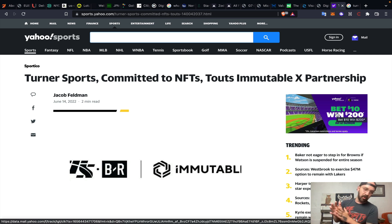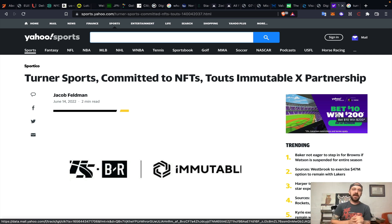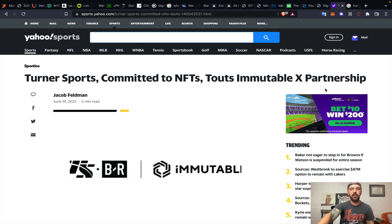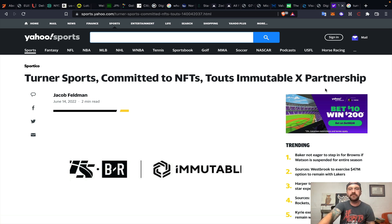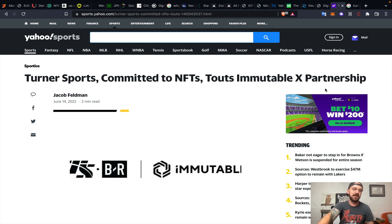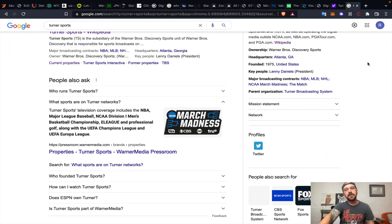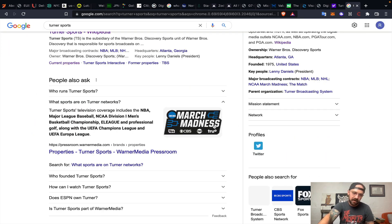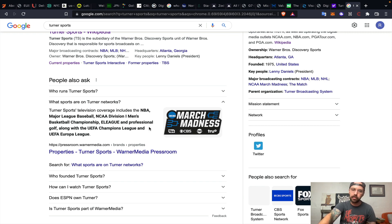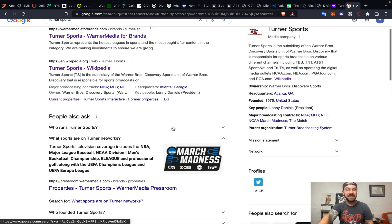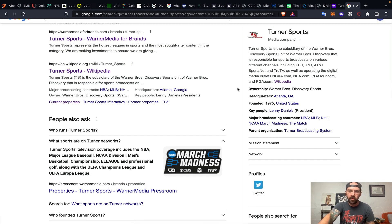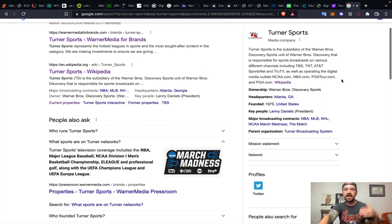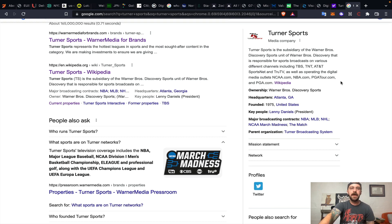Last but not least, this is a little bit more fun. Turner Sports, committed to NFTs, touts ImmutableX partnership. ImmutableX is a scaling solution for Ethereum, dealing in gamification and NFTs, announcing a partnership with Turner Sports last month. Turner Sports pretty much runs television coverage of things like the NBA, Major League Baseball, NCAA D1 men's basketball. They deal in the PGA Tour, TBS, TNT, AT&T, multiple different channels.